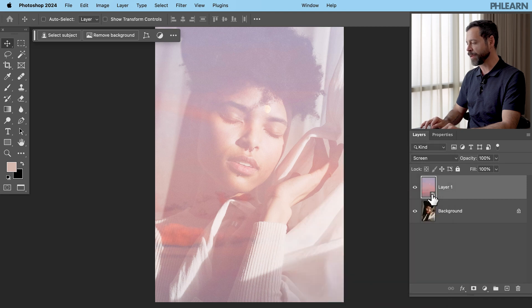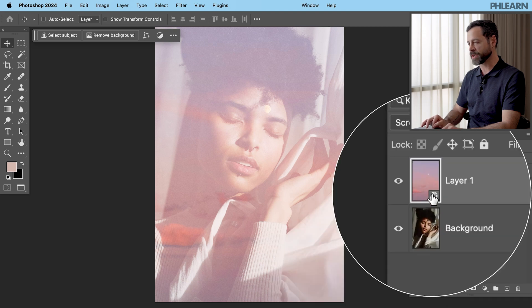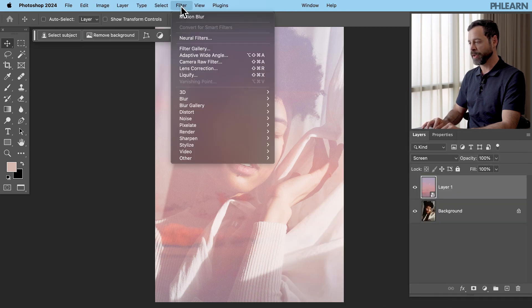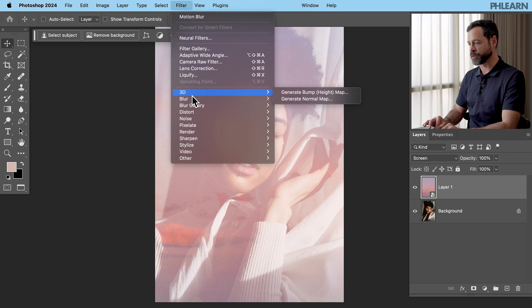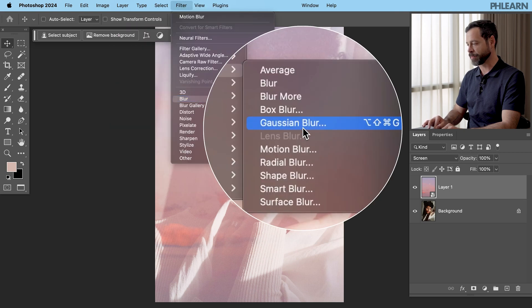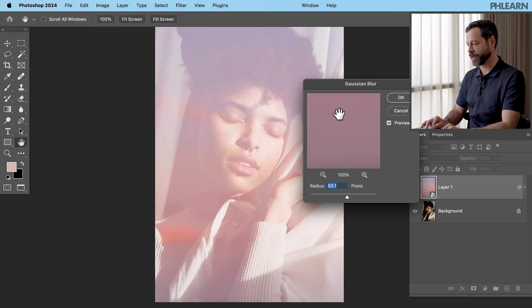Okay, now that it's a smart object, we're going to go to filter, we're going to go down to blur, and I'm going to go to a Gaussian blur. There we go.